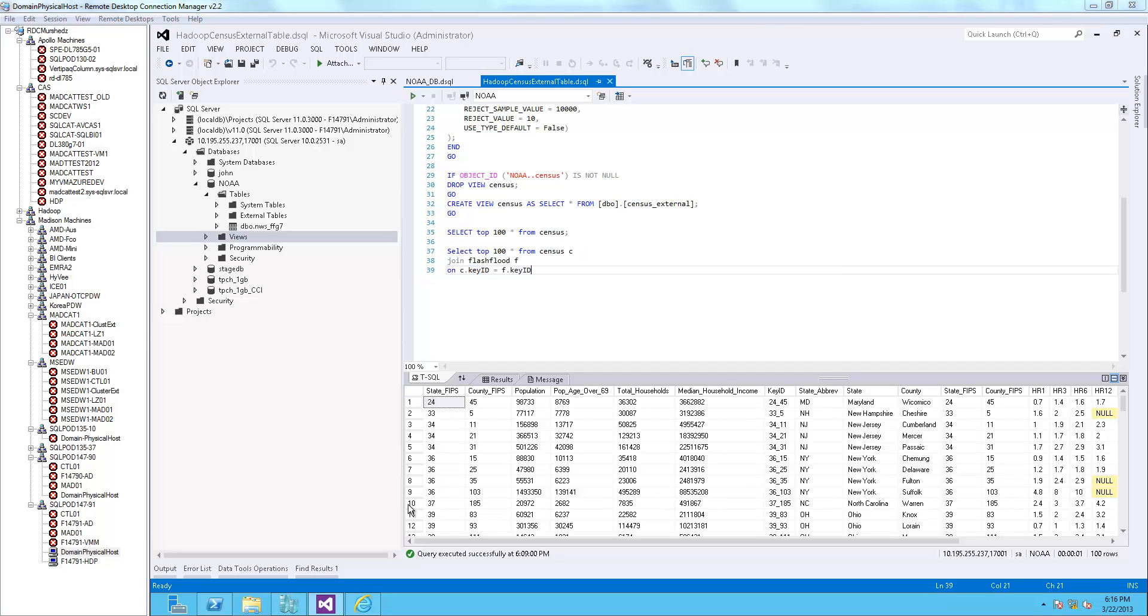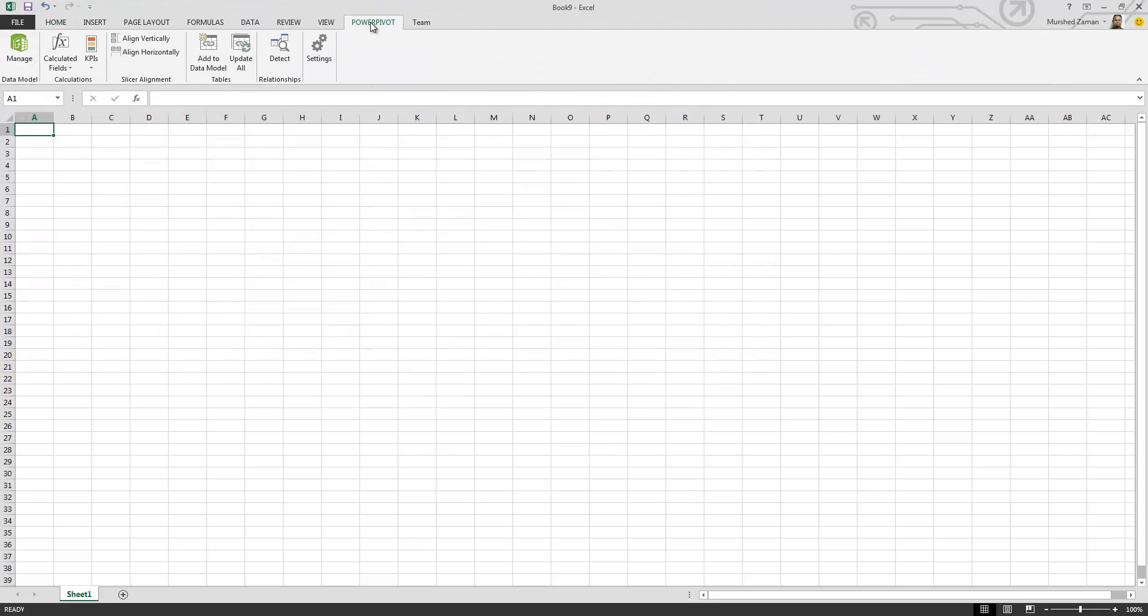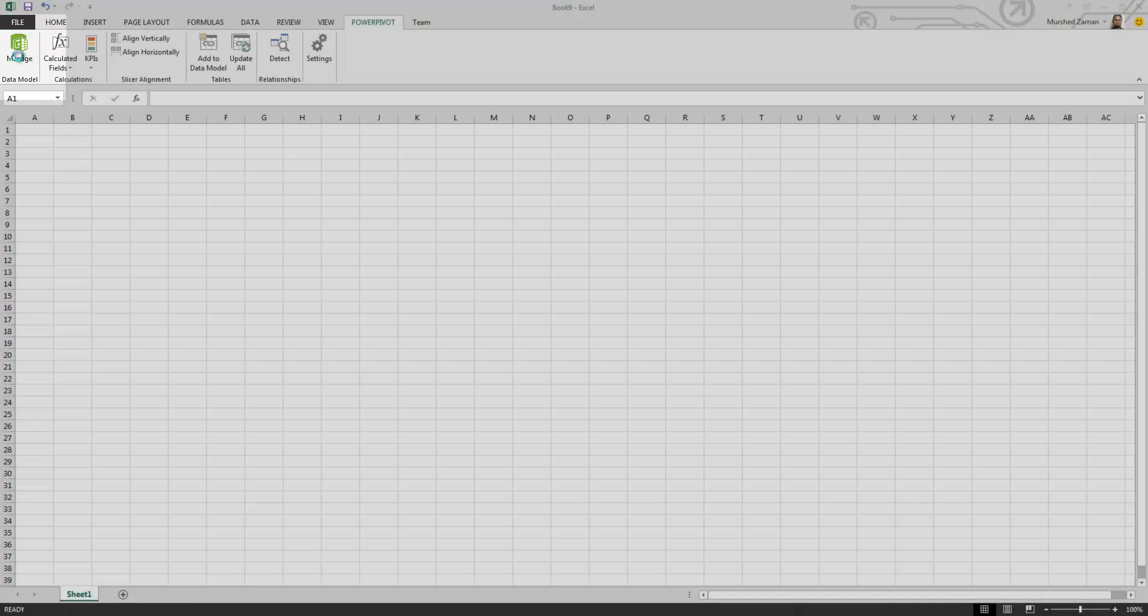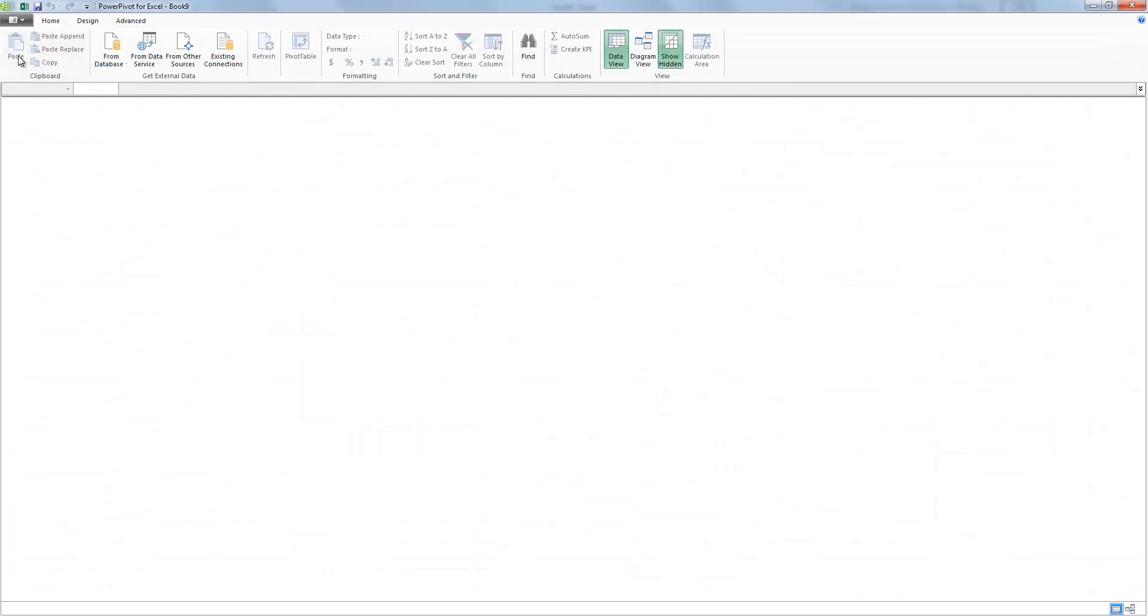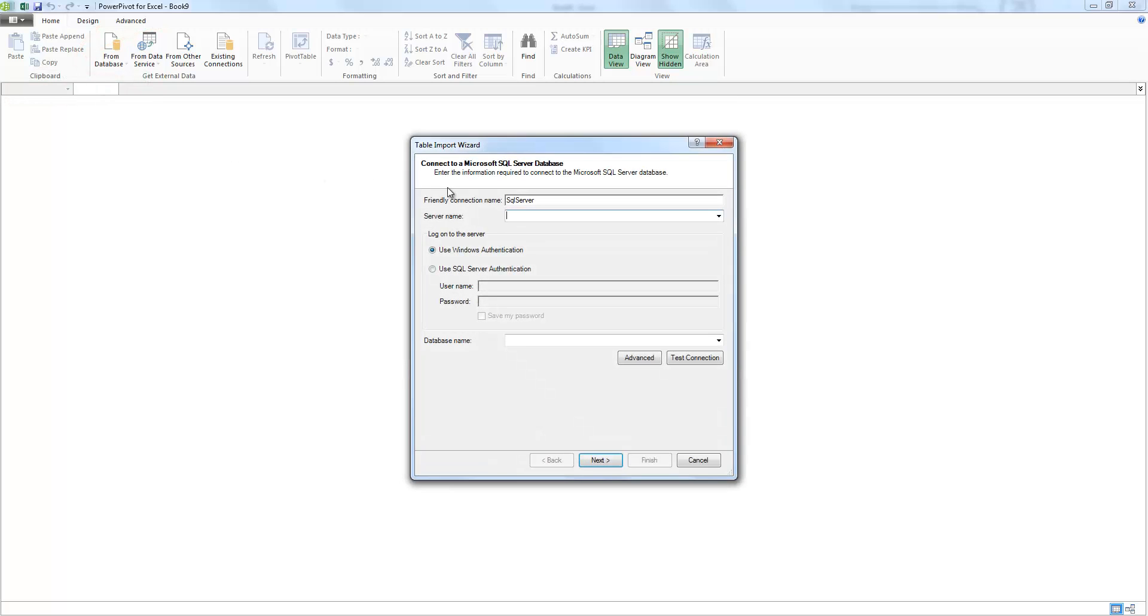Since Excel is an easy choice among BI tools, I'll open Excel 2013 and import the data into PowerPivot. Let's go to the PowerPivot tab, hit Manage, from Database, from SQL Server.